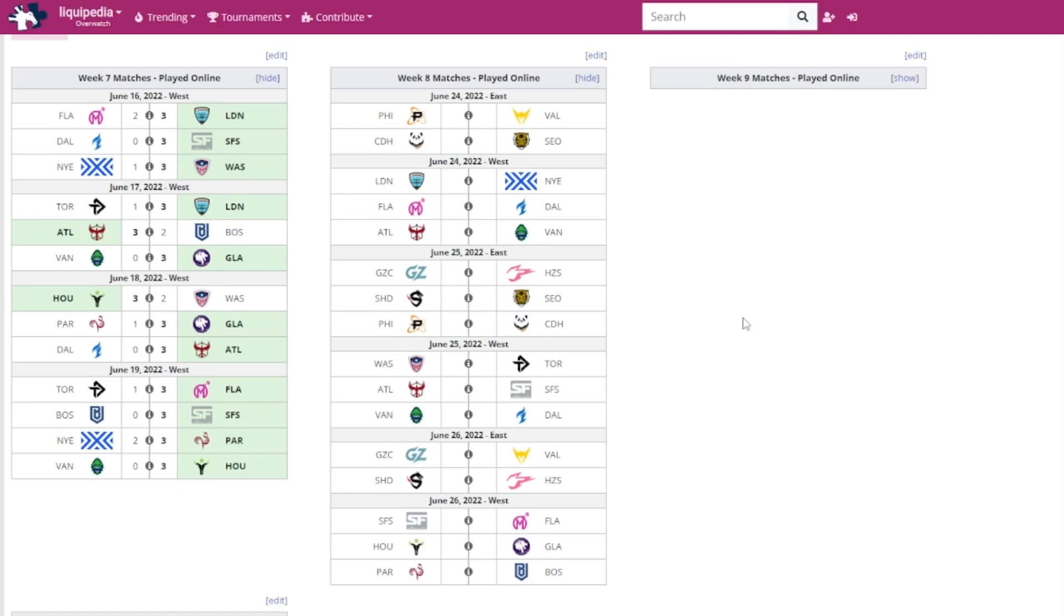Next up is the East on June 26th. The Guangzhou Charge versus the LA Valiant, that might be pretty good, and the Shanghai Dragons versus the Hangzhou Spark. Then finally for the West, the San Francisco Shock versus the Florida Mayhem, the Houston Outlaws versus the LA Gladiators, and the Paris Eternal versus the Boston Uprising.